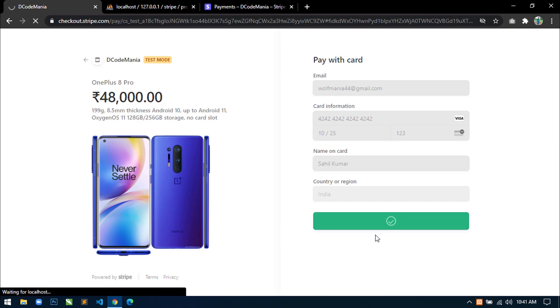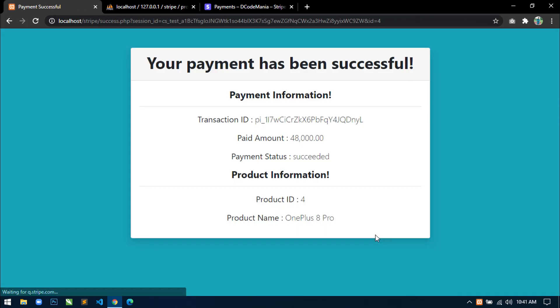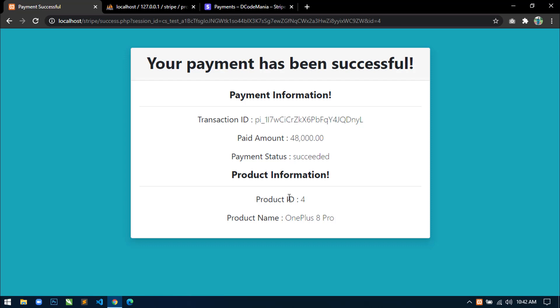then we will redirect to a success page with some product information and payment information. Here you can see your payment has been successful with some payment information like transaction ID, paid amount and payment status and product information.